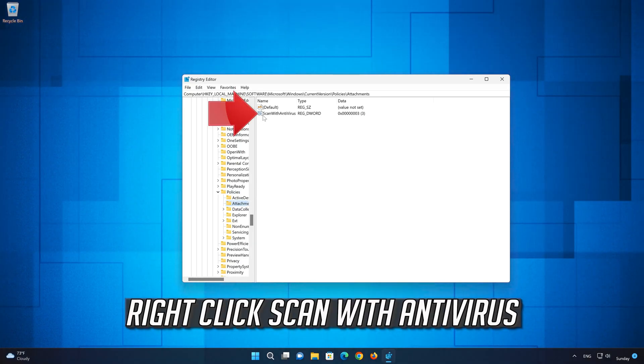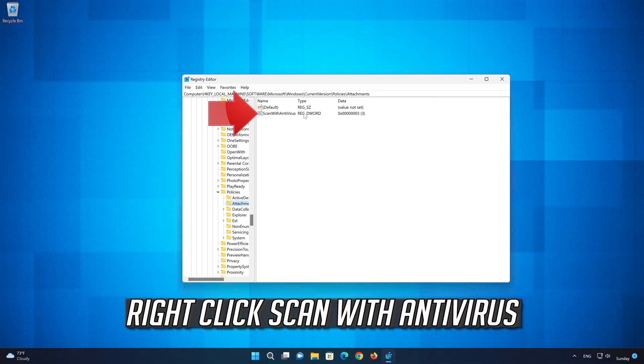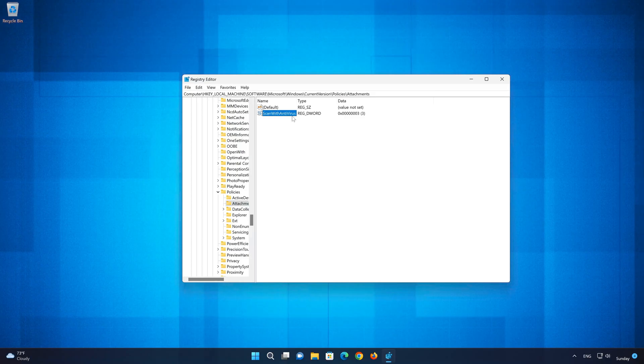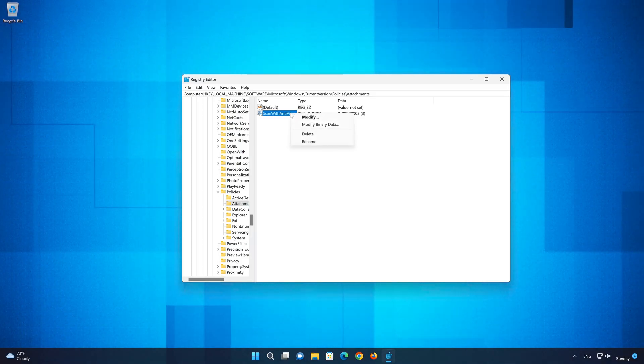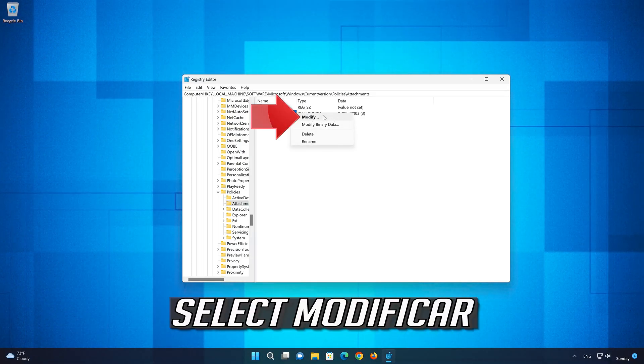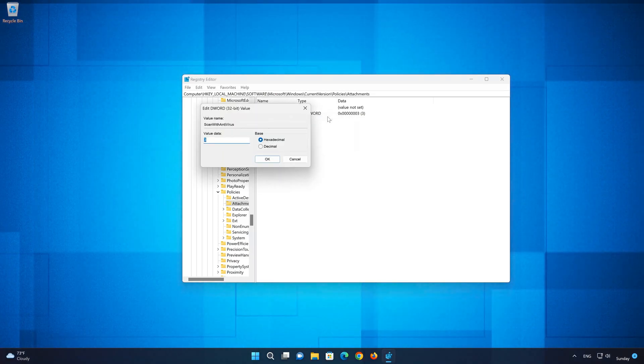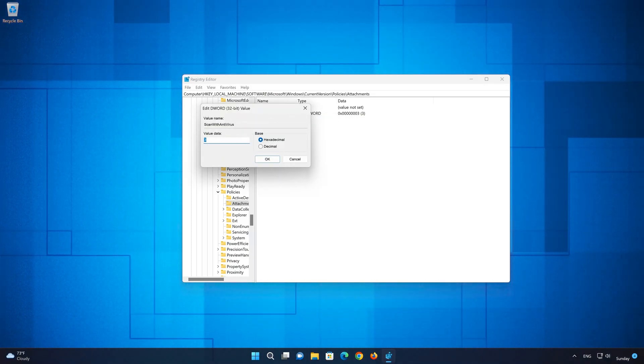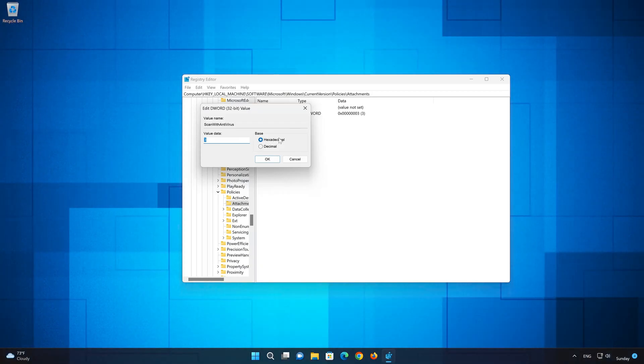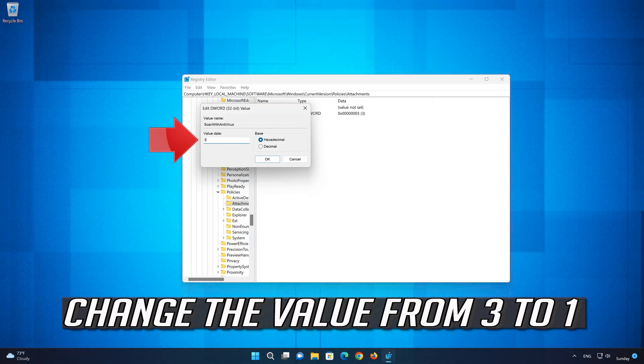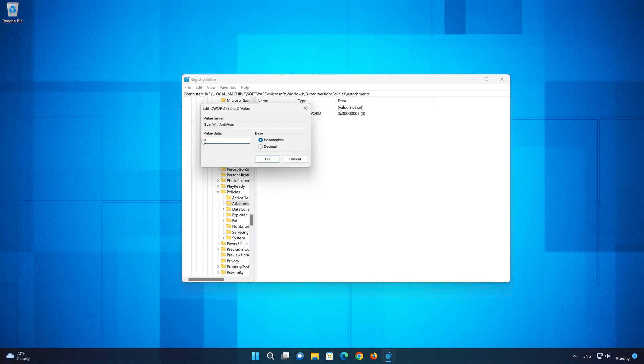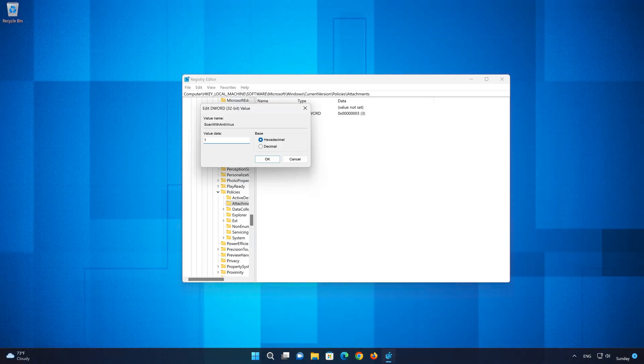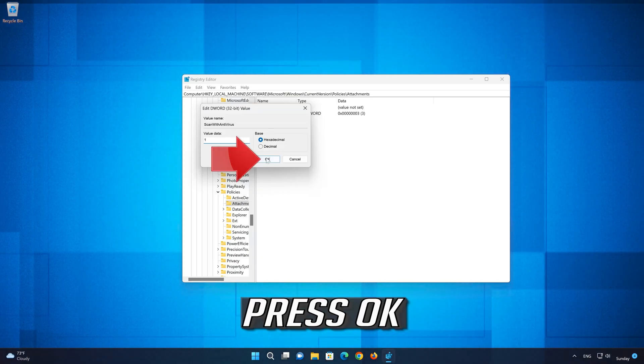Right-click on 'Scan with Antivirus', select Modify, select Hexadecimal, then change the value from 3 to 1. Press OK.